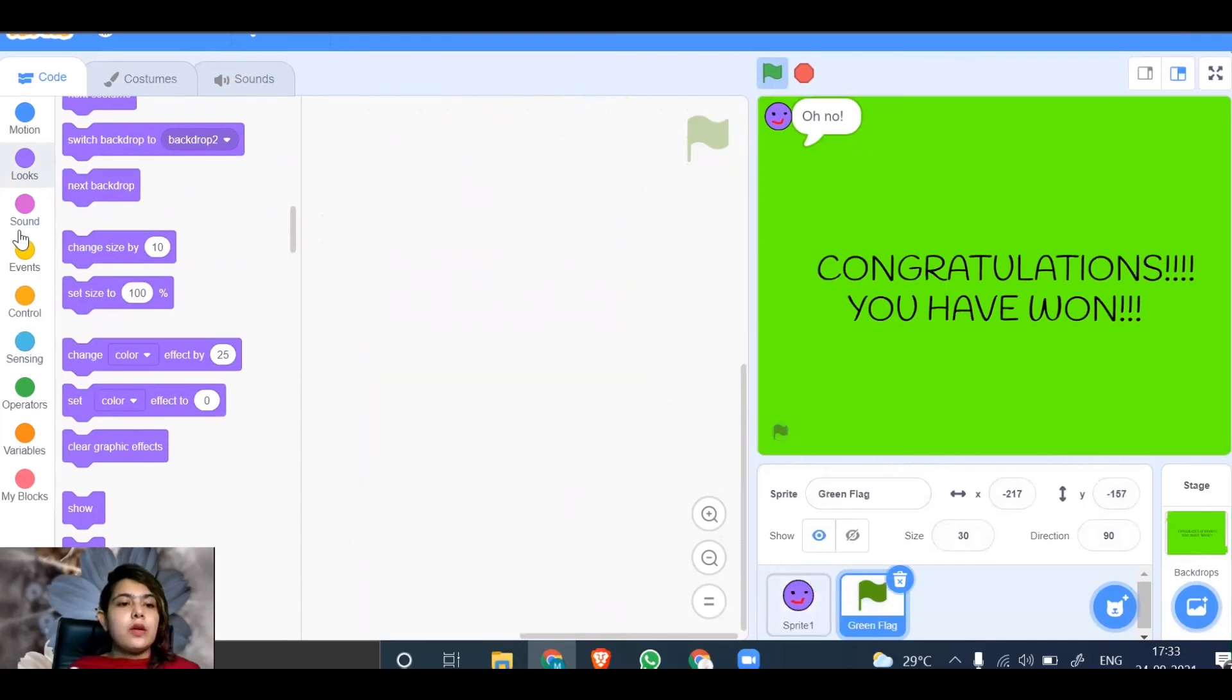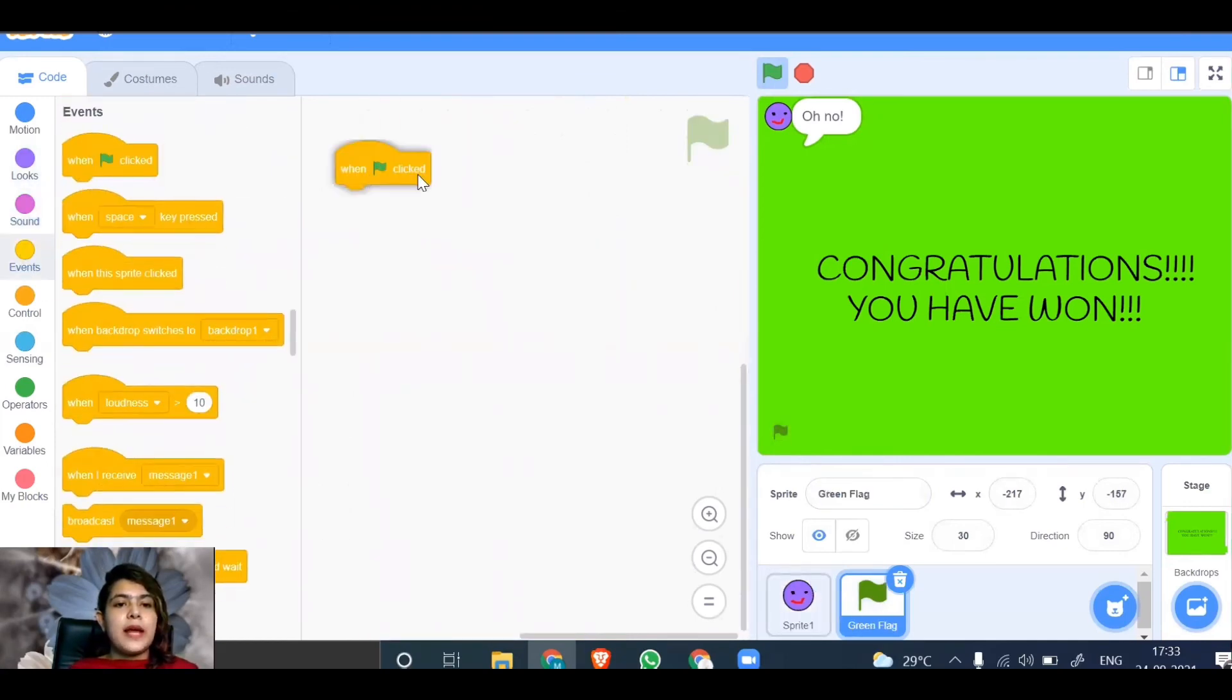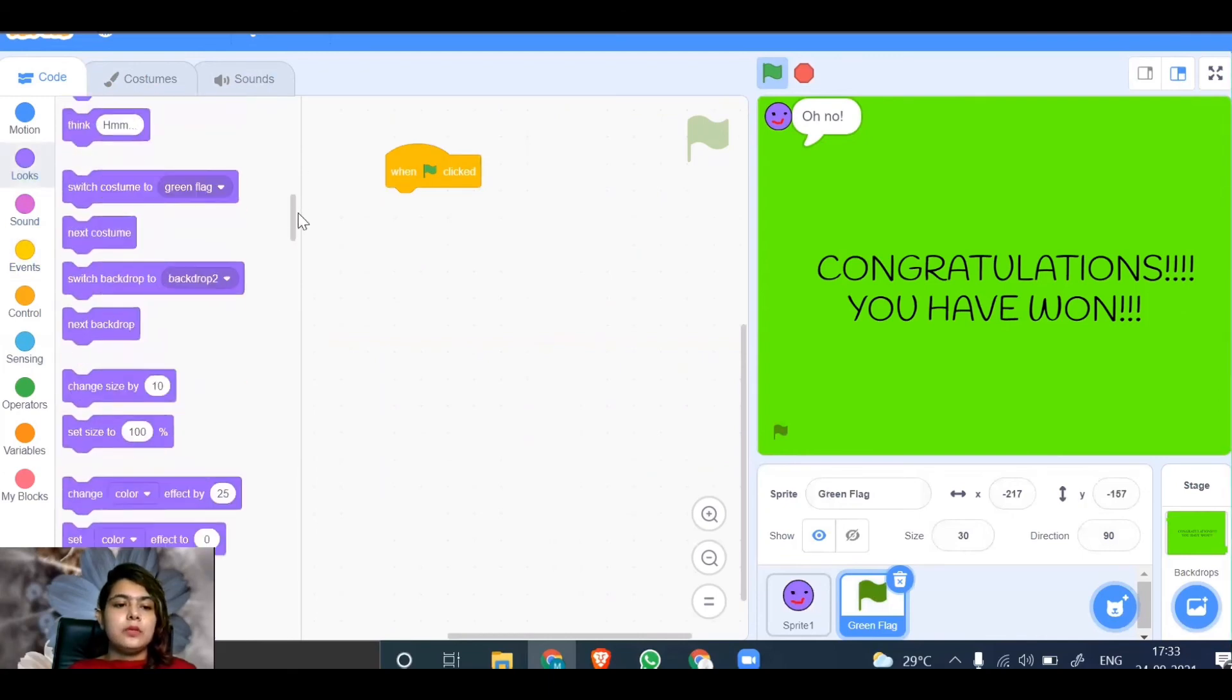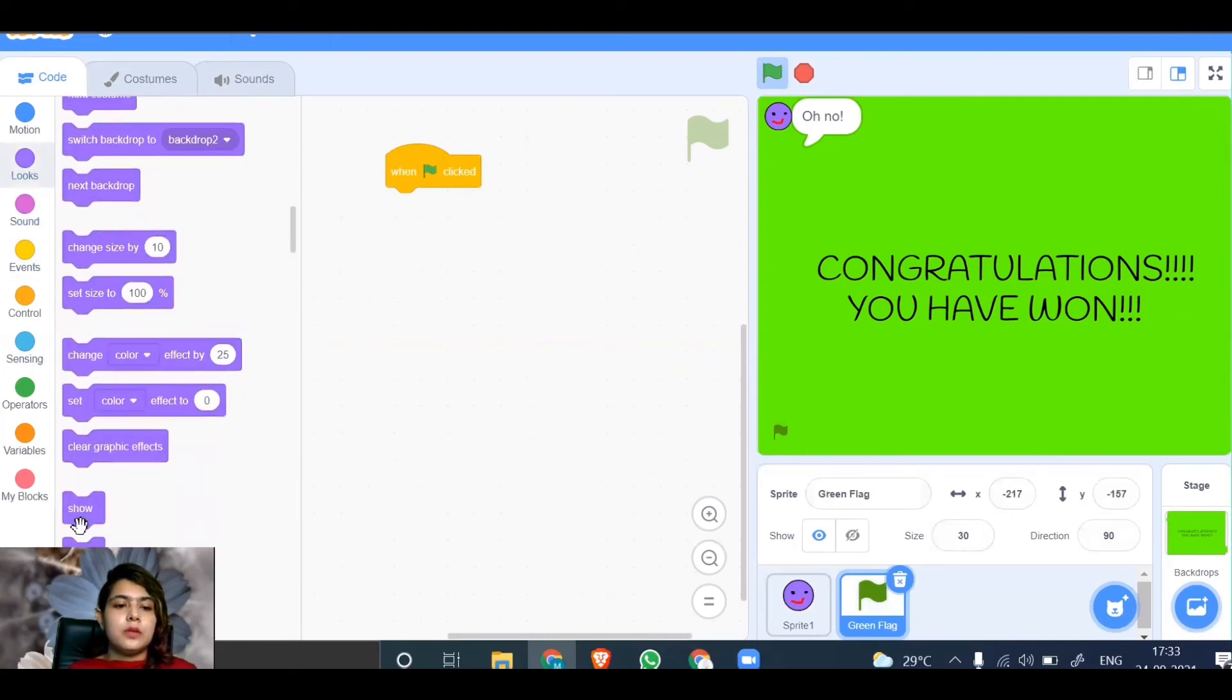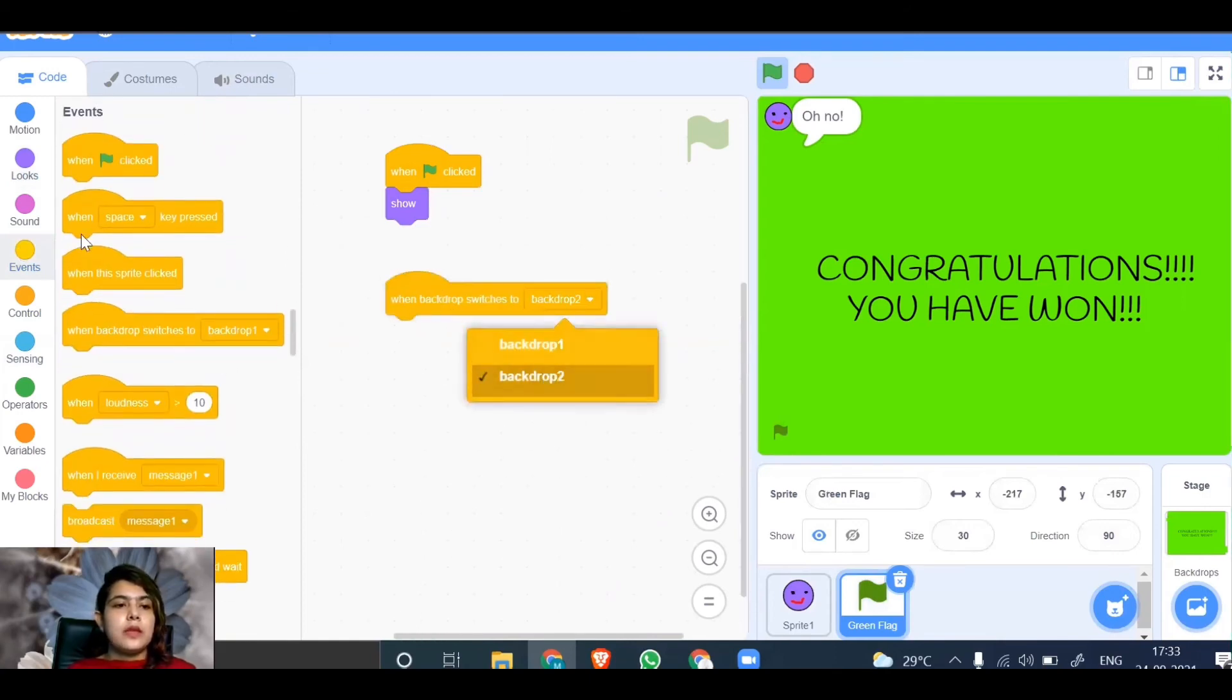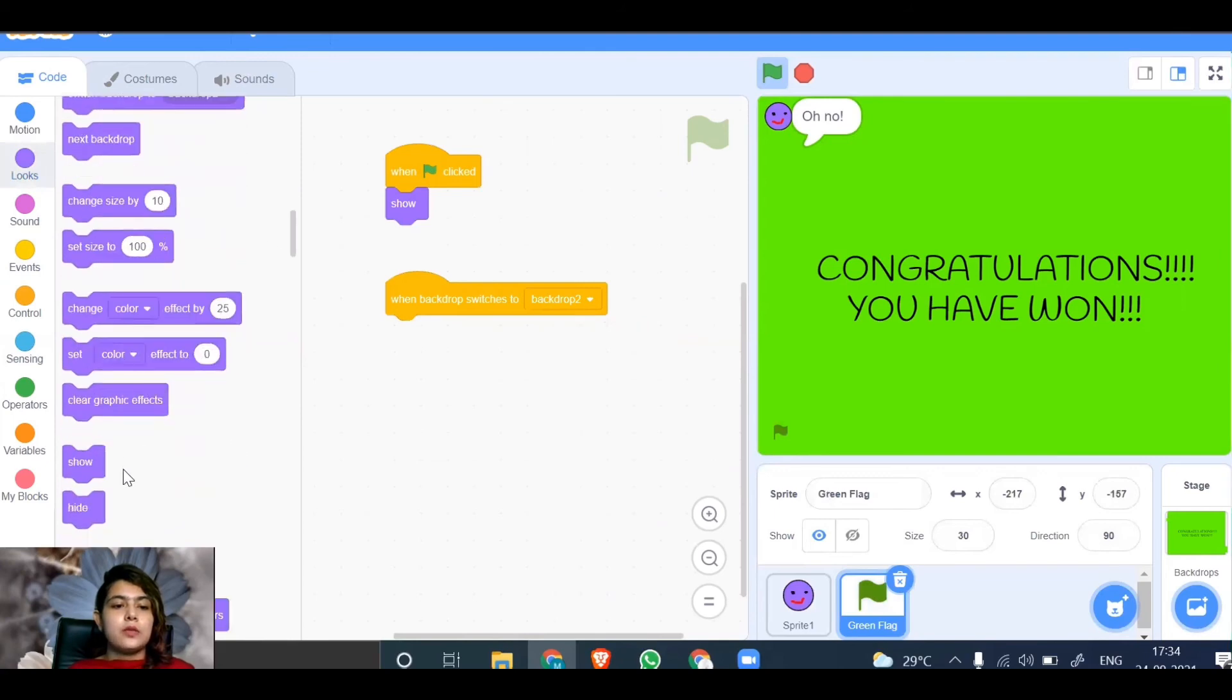For the green flag sprite, when green flag is clicked, show the flag. When the backdrop switches to backdrop 2, hide it. Go to looks and choose the hide code. Let's start playing the game.